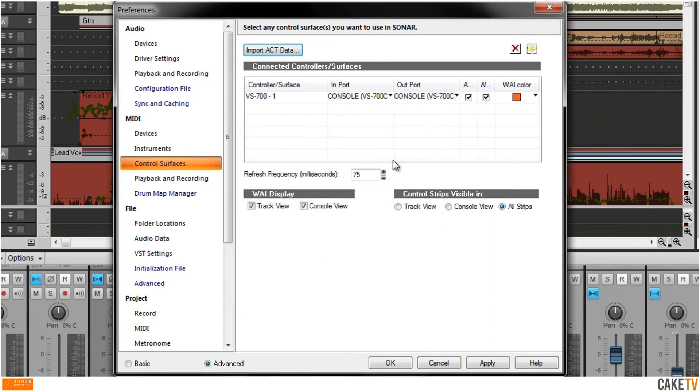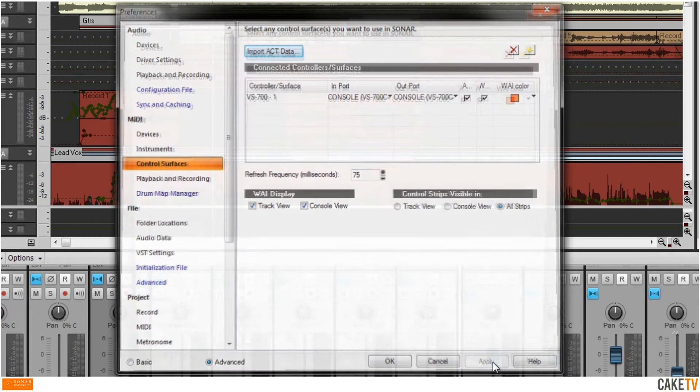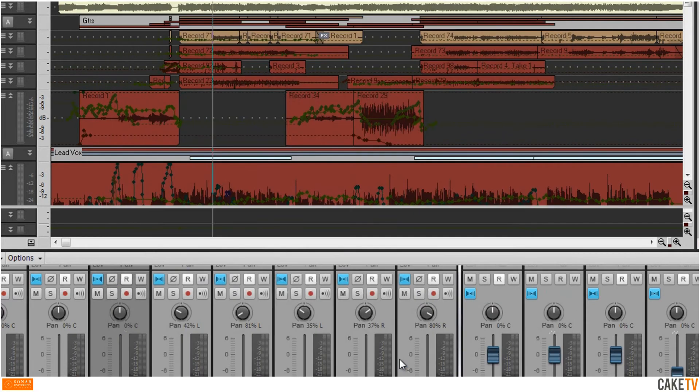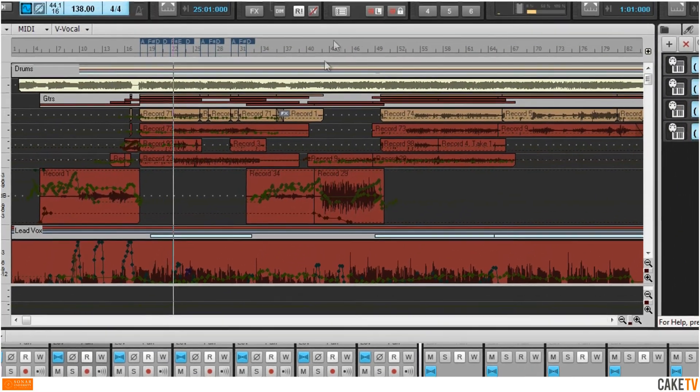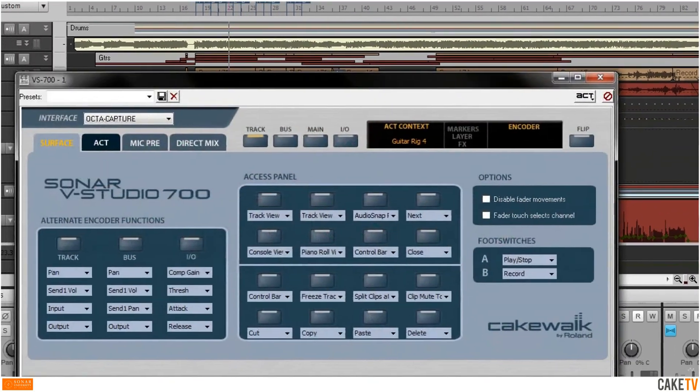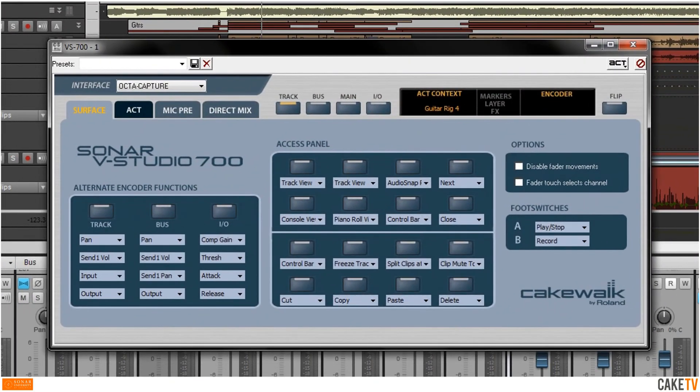Hit OK, then apply the changes and close the Unified Preferences view. You can access the properties for your ActController by hitting the Controller Surface Properties button in the control bar. Now your ActController is ready to be used with Sonar.